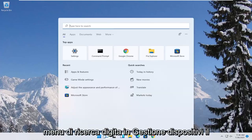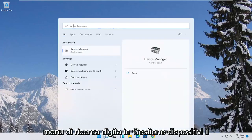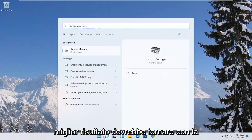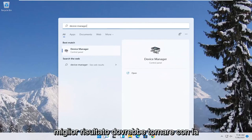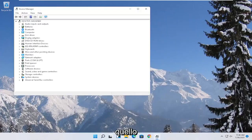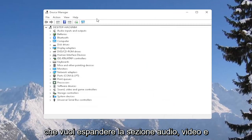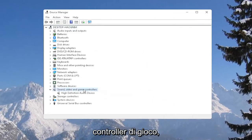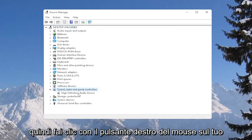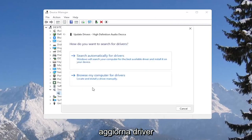All you have to do is open up the search menu, type in Device Manager — the best result should come back with Device Manager. Go ahead and open that up. You want to expand the Sound, Video, and Game Controllers section, and then right-click on your High-Definition Audio device and select Update Driver.